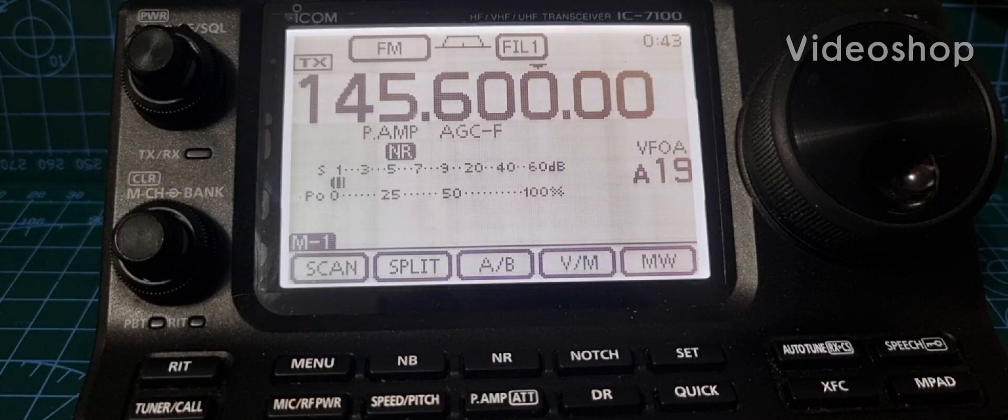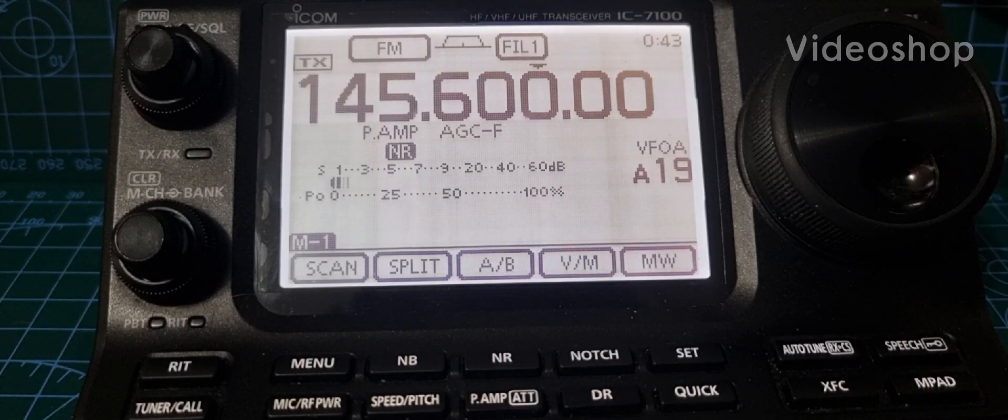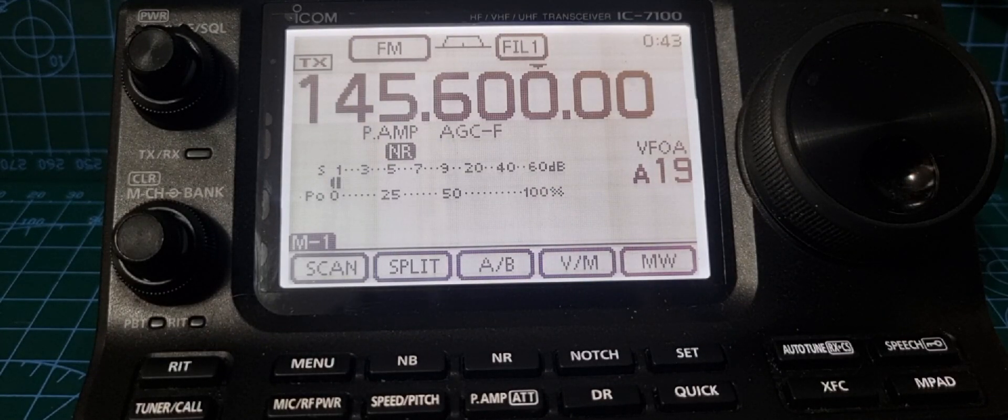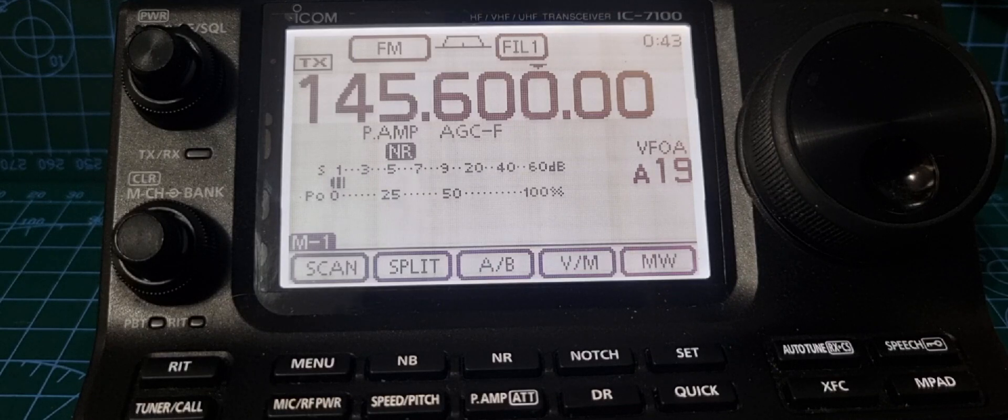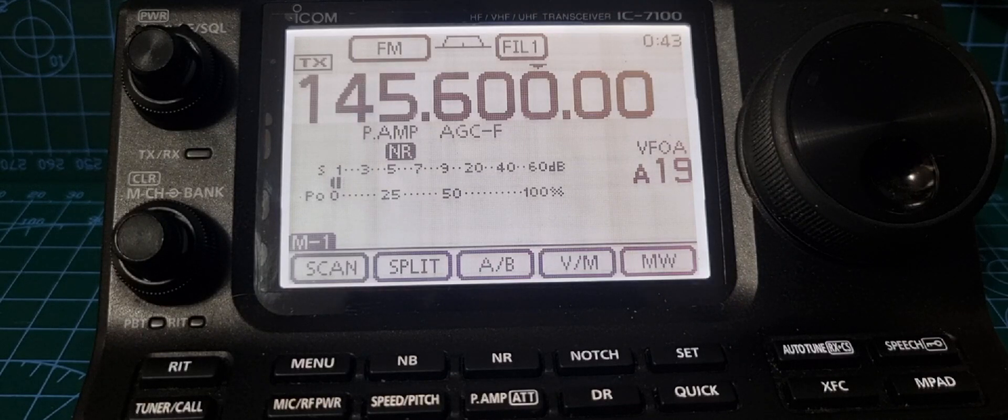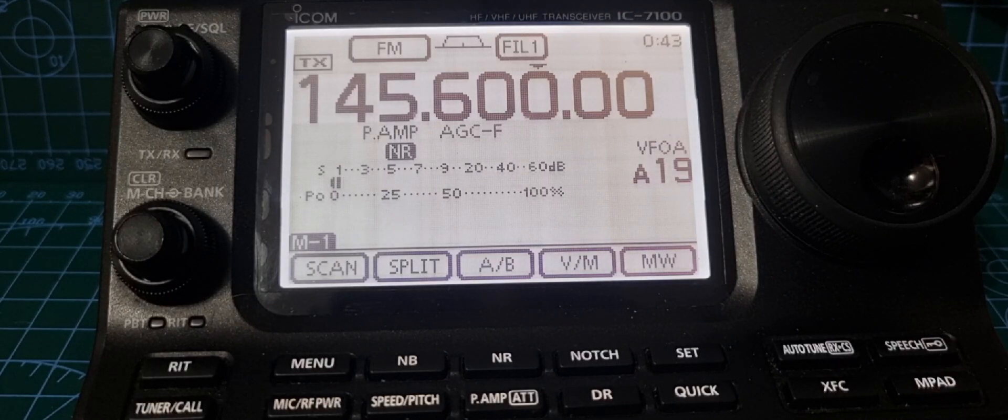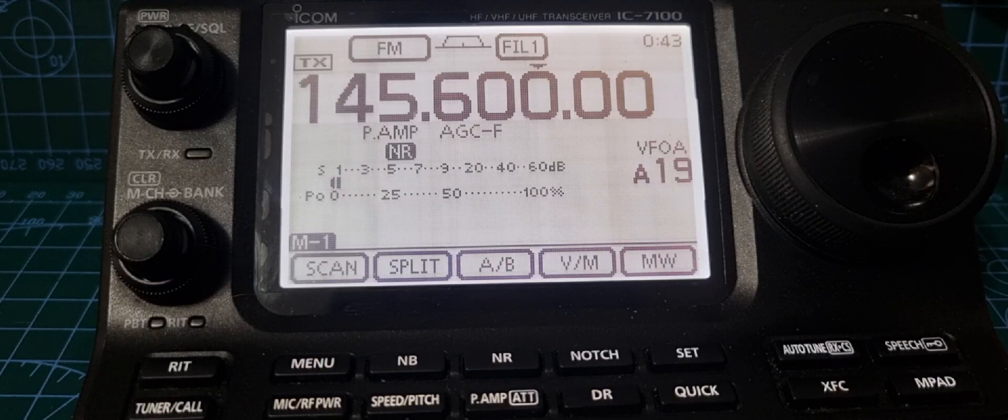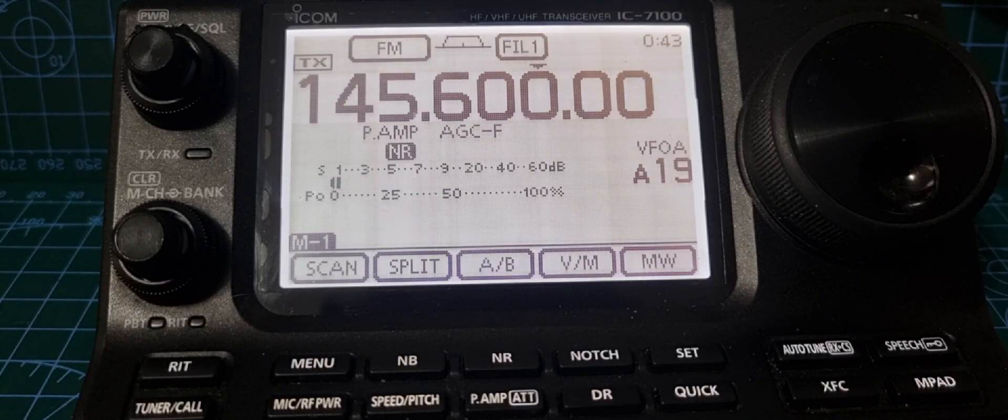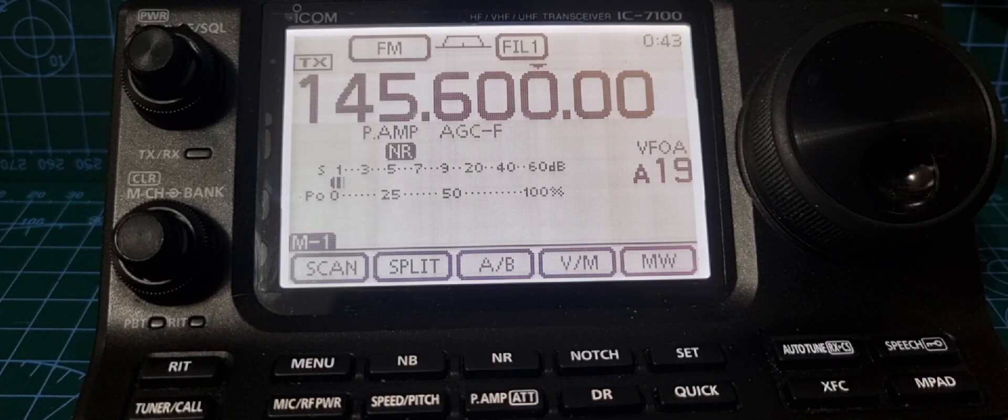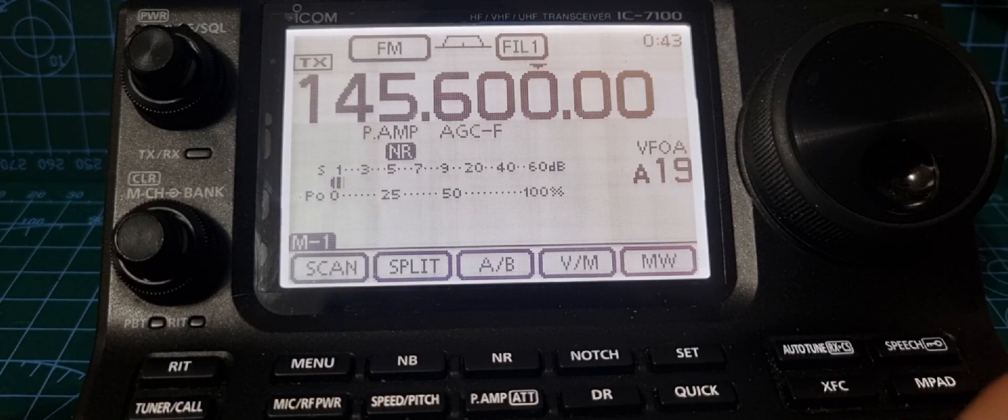M0FXB, welcome to my channel. On the ICOM 7100, I'm showing you the split and duplex auto mode. It's a bit like automatic repeater shift, but slightly different. The end result is the same. All you do is get yourself into VFO memory.